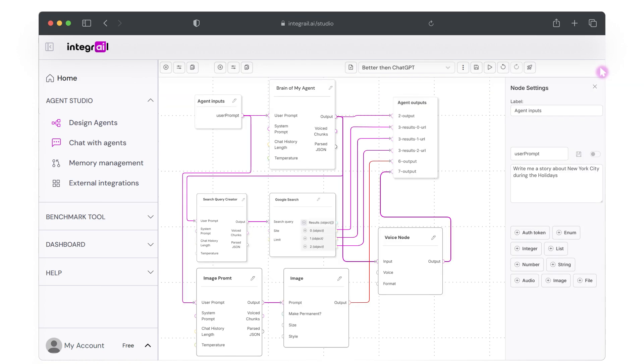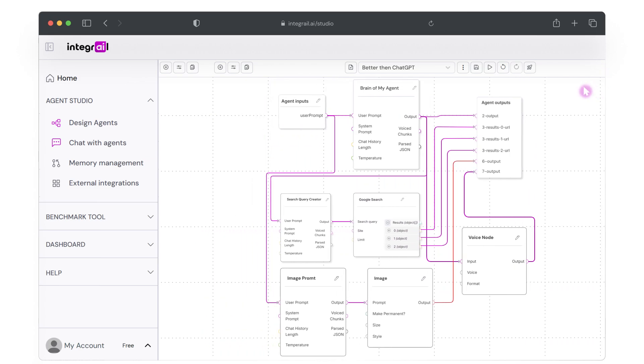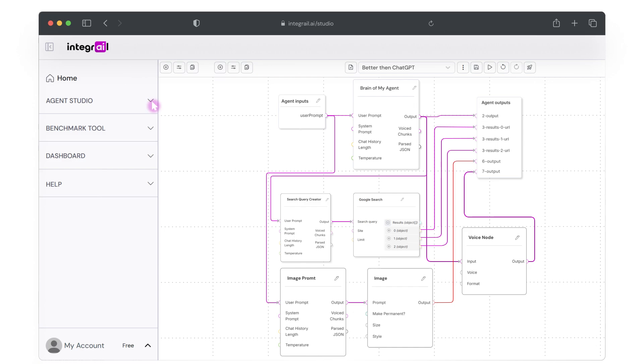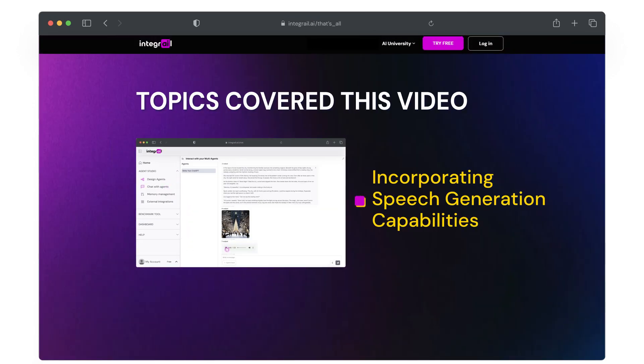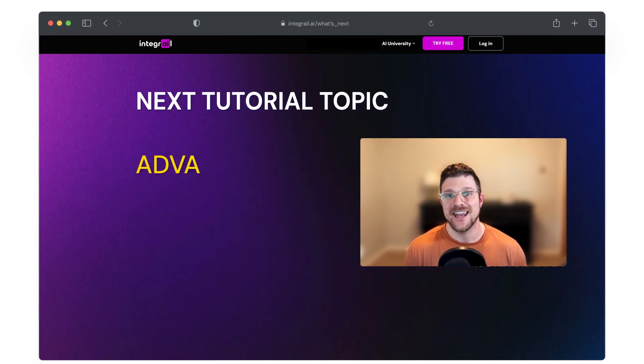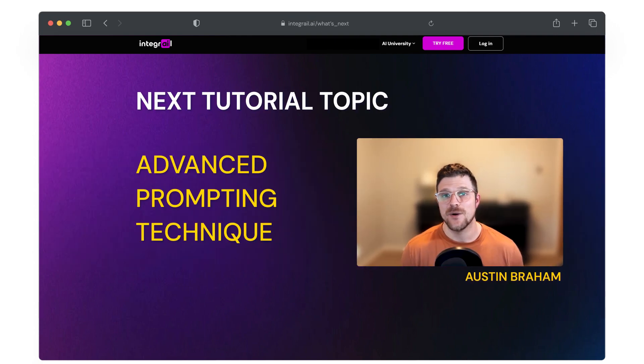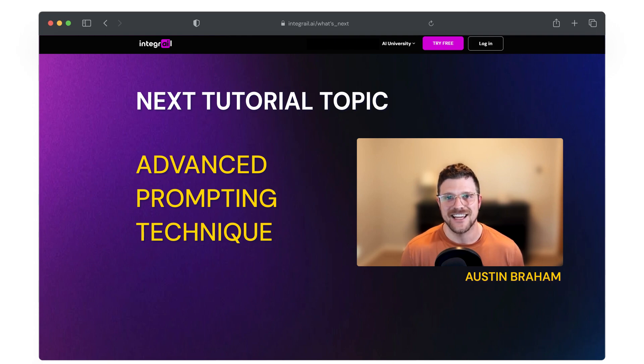From here, as per usual, feel free to fine-tune any of the settings or change any of the prompts to achieve your desired output. And there you have it. Your agent can now communicate through voice, making your interactions more engaging and natural. In the next video, we're going to be going over advanced prompting techniques so that you can make an even more advanced agent.